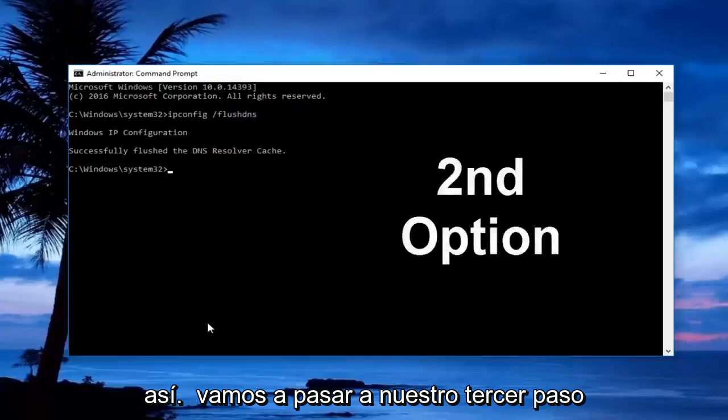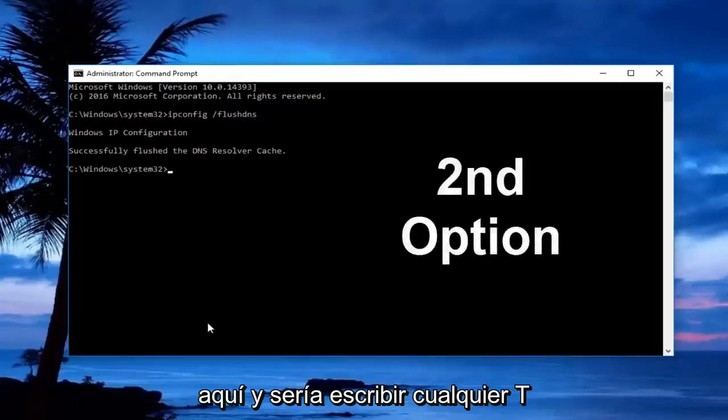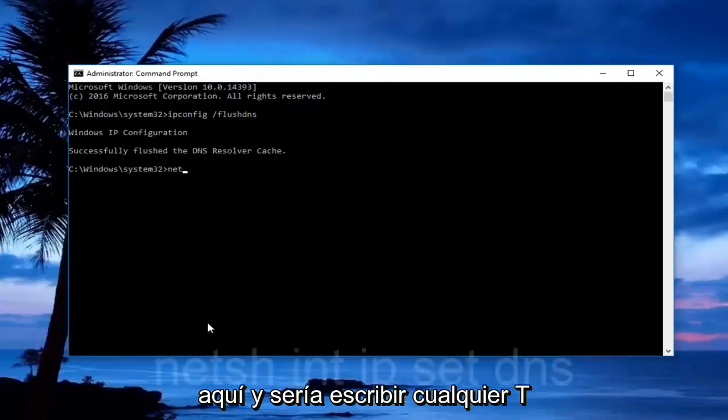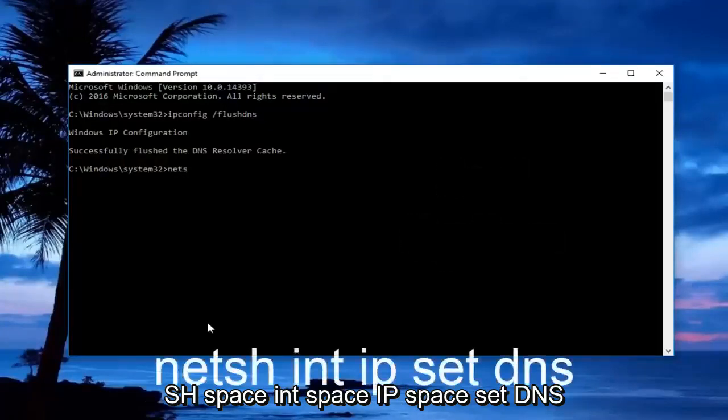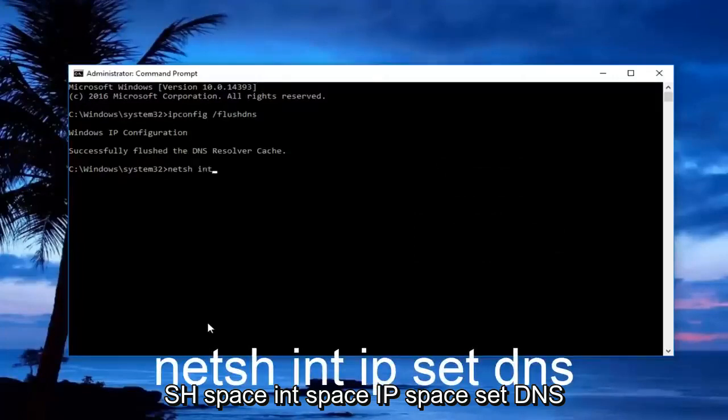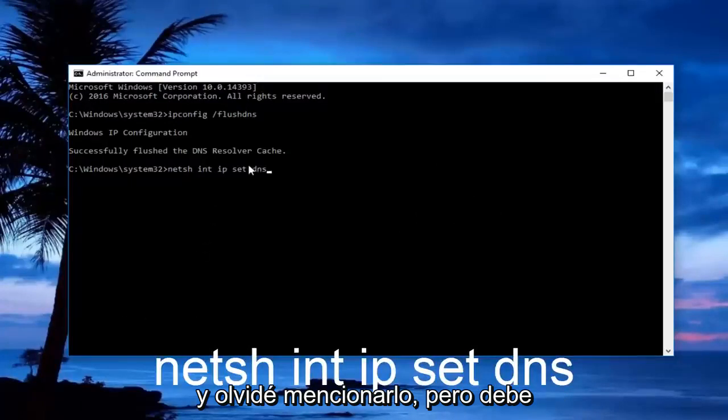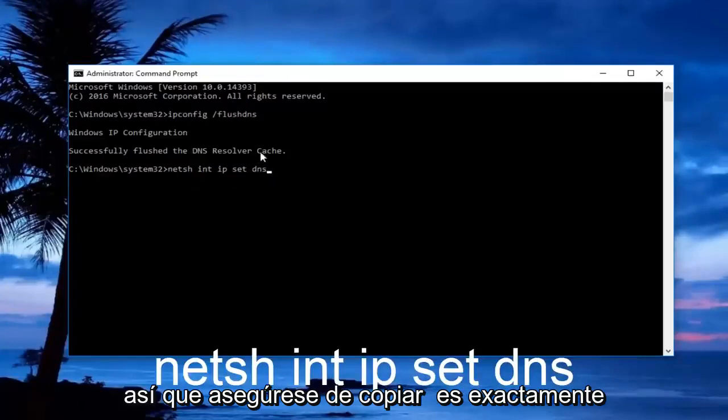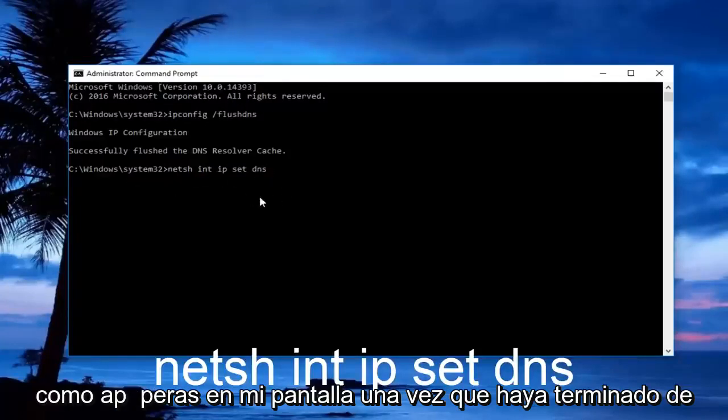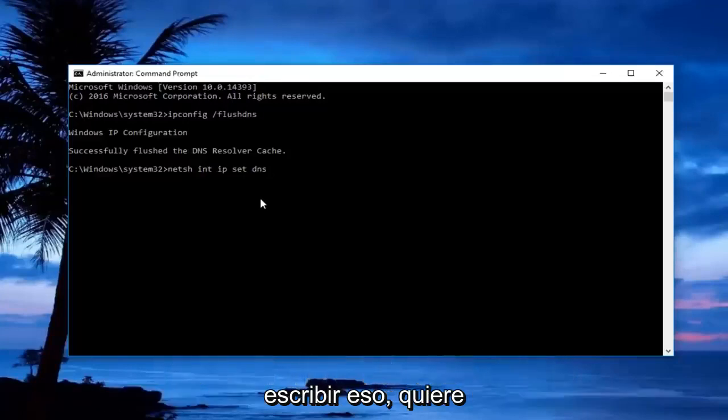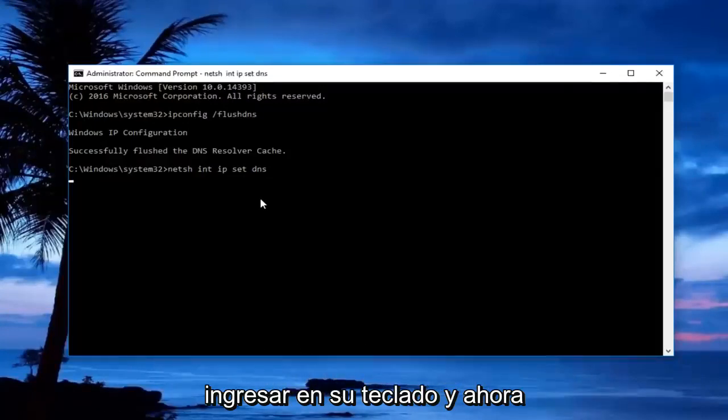The third step is to type in 'netsh int ip set dns' - there should be a space between netsh, int, ip, set, and dns. Just make sure you copy it exactly as it appears on my screen. Once you're done typing that in, hit enter on your keyboard.